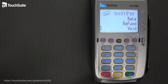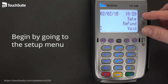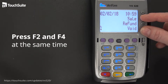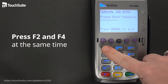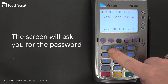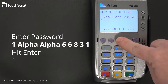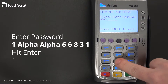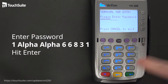The very first thing we are going to do is get into the setup menu. Press F2 and F4 simultaneously. You know you are good when you get the screen that asks for the password. Enter 1, alpha, alpha, 6, 6, 8, 3, 1, and press Enter.